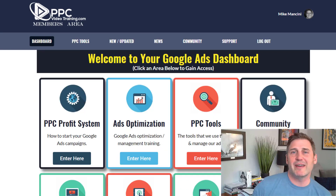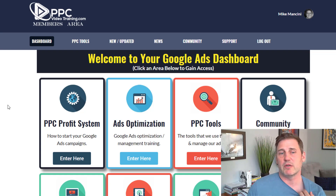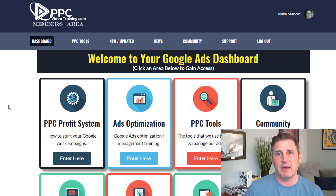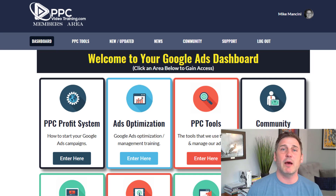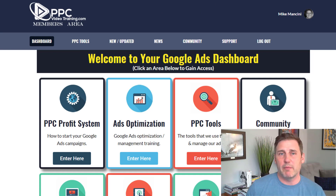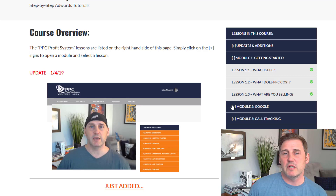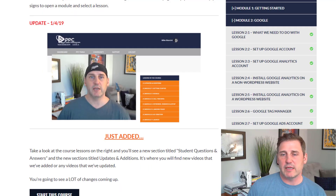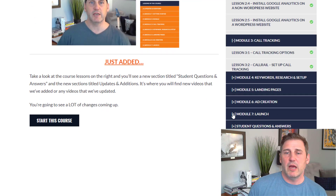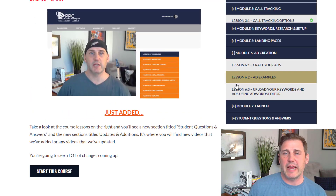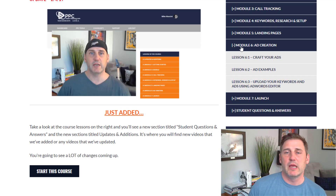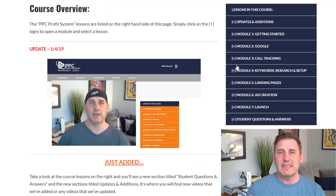Let me give you an idea and take you inside our Google Ads training. Here we are in the dashboard area, and you can see right here is our PPC Profit System. That is our beginner course — that's how to set up your Google Ads campaigns. For anybody that has never set one up or somebody who does have an account, they can go back inside their accounts and maybe tweak them a bit. Inside the course you can see there's modules, some different questions, what we need to do with Google, how to set up a Google Ads account, intro to AdWords Editor, how to set up call tracking, ad creations, ad examples and uploading. Everything is broken down into very digestible chunks.